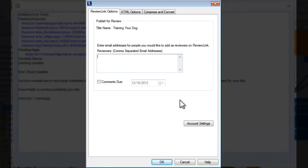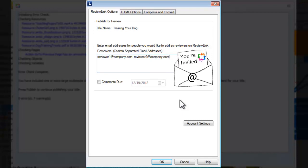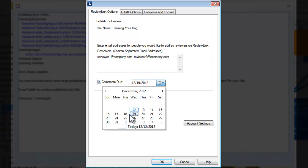Within the ReviewLink options, specify the email addresses of any external reviewers or subject matter experts you would like to invite to review the content. These reviewers do not need to have Lectora installed and will receive an email informing them they've been invited to review the course with appropriate instructions for accessing it through ReviewLink. You can further specify if review comments are due by a specific date.